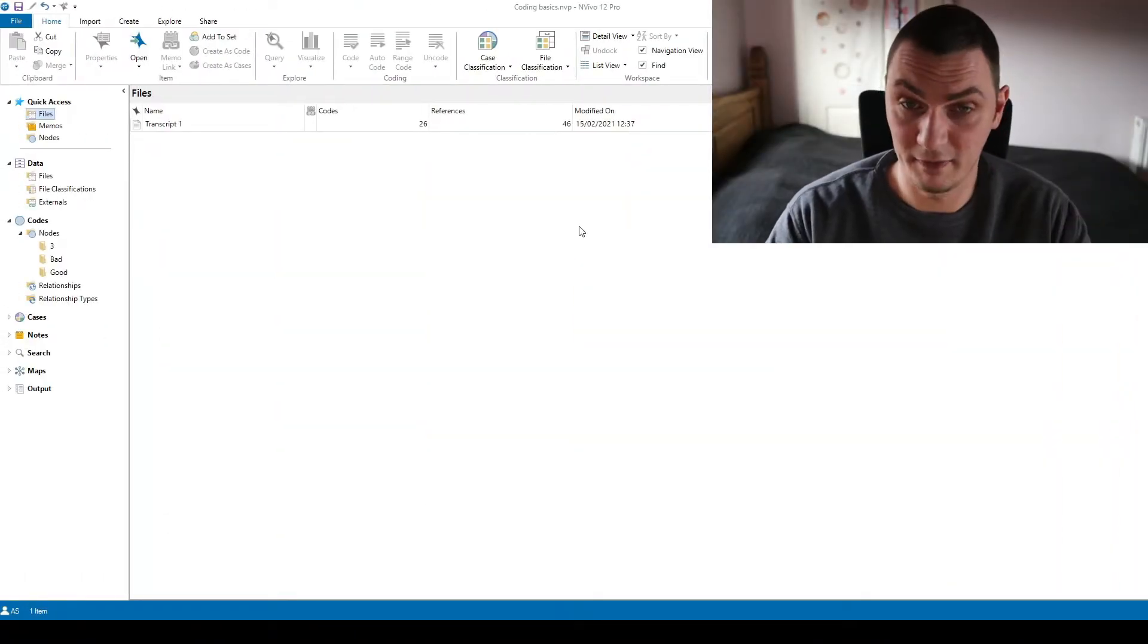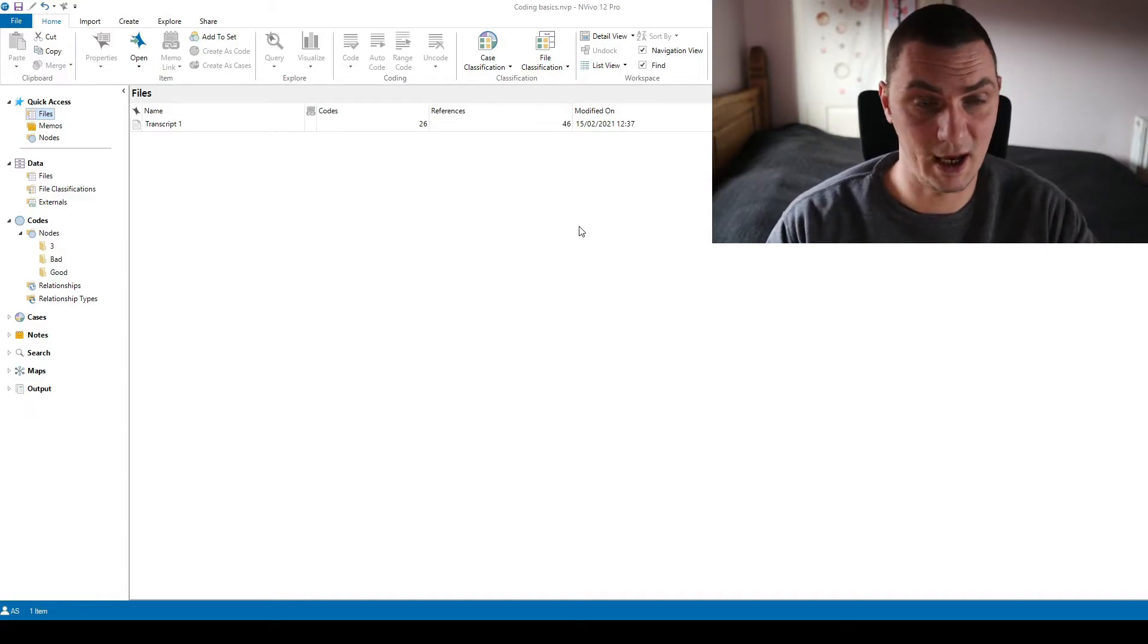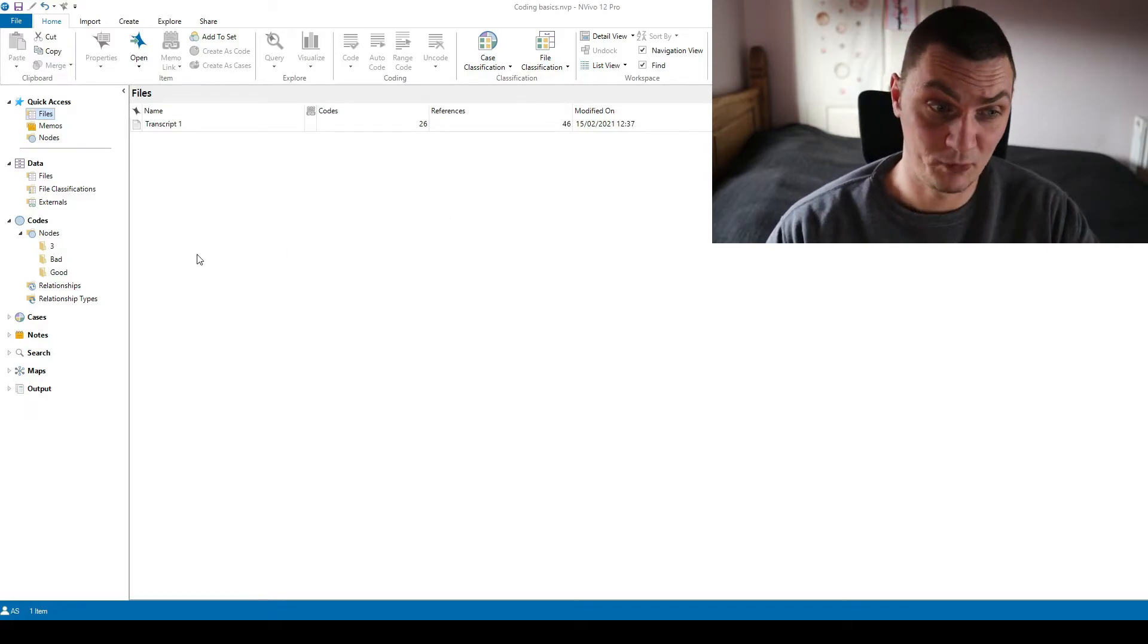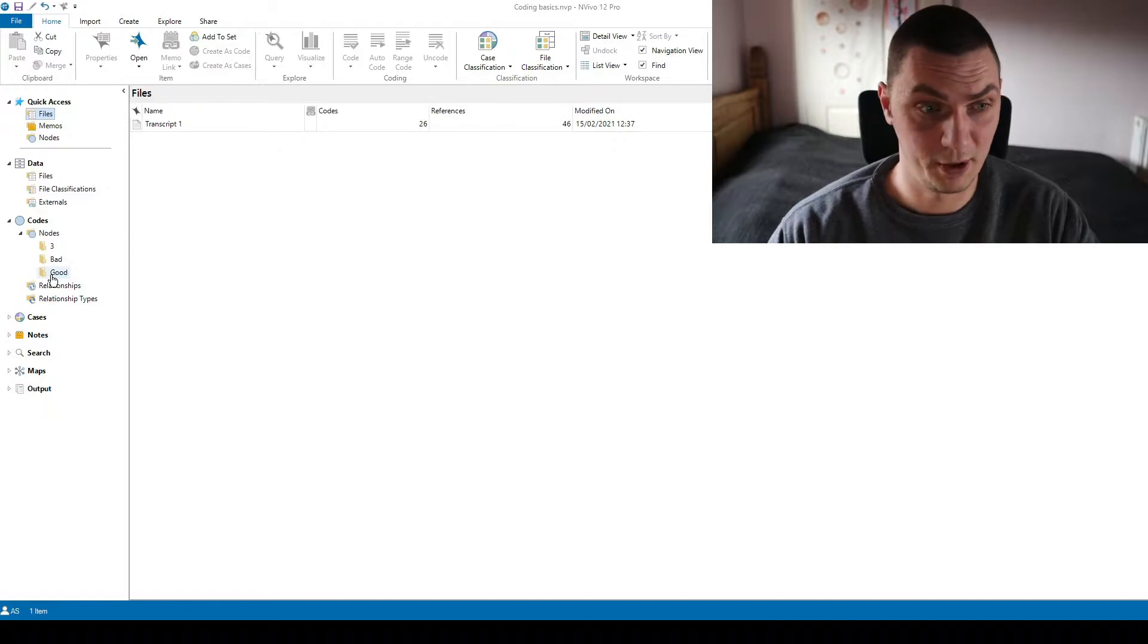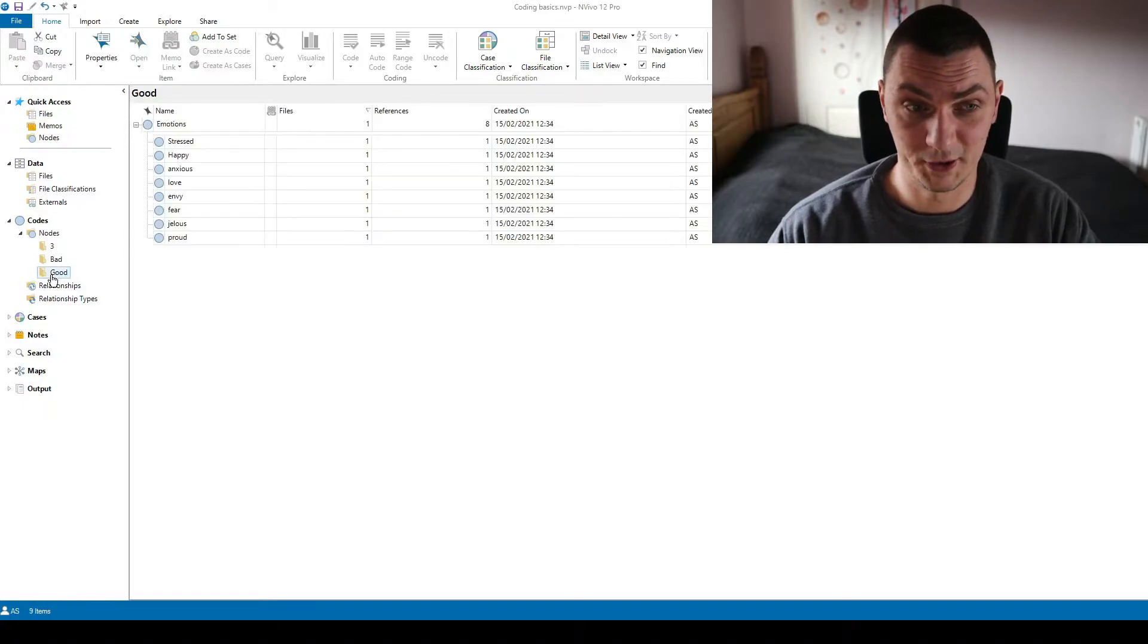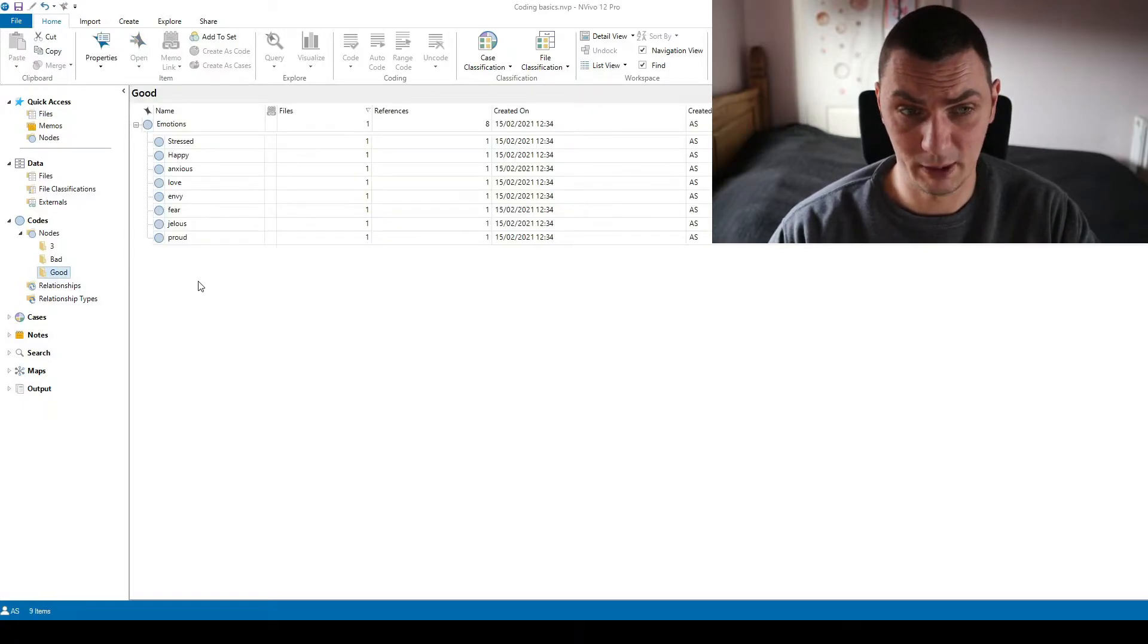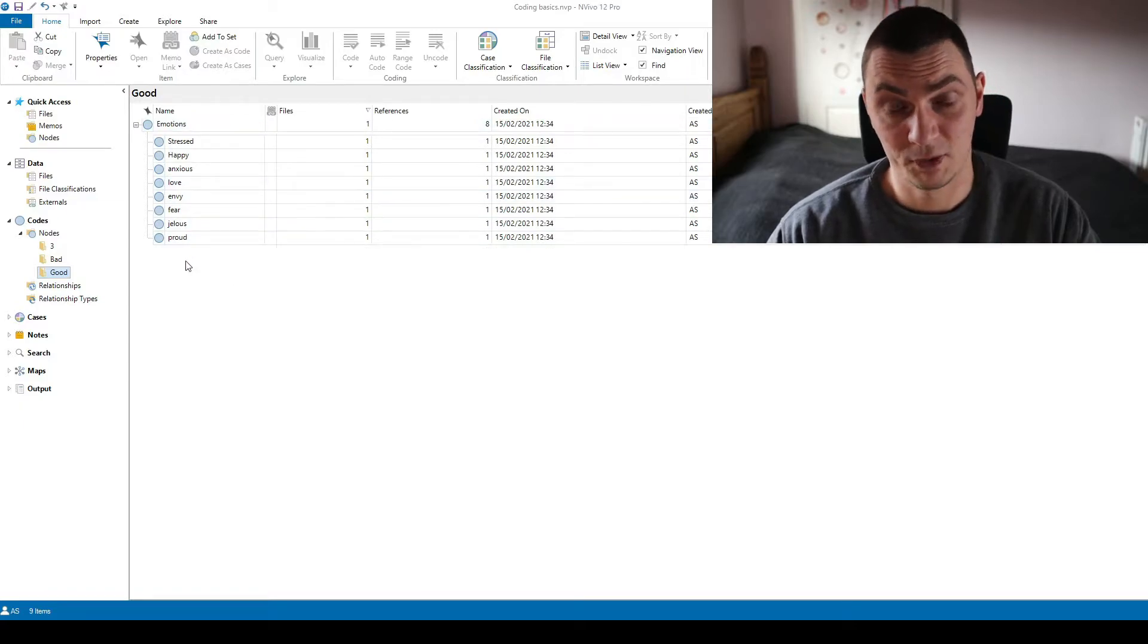So now I'm in NVivo as you can see I have my sample data set and first I'll show you an example. I prepared a couple of versions of this coding framework. I'll show you an example of what I mean by aggregating codes.